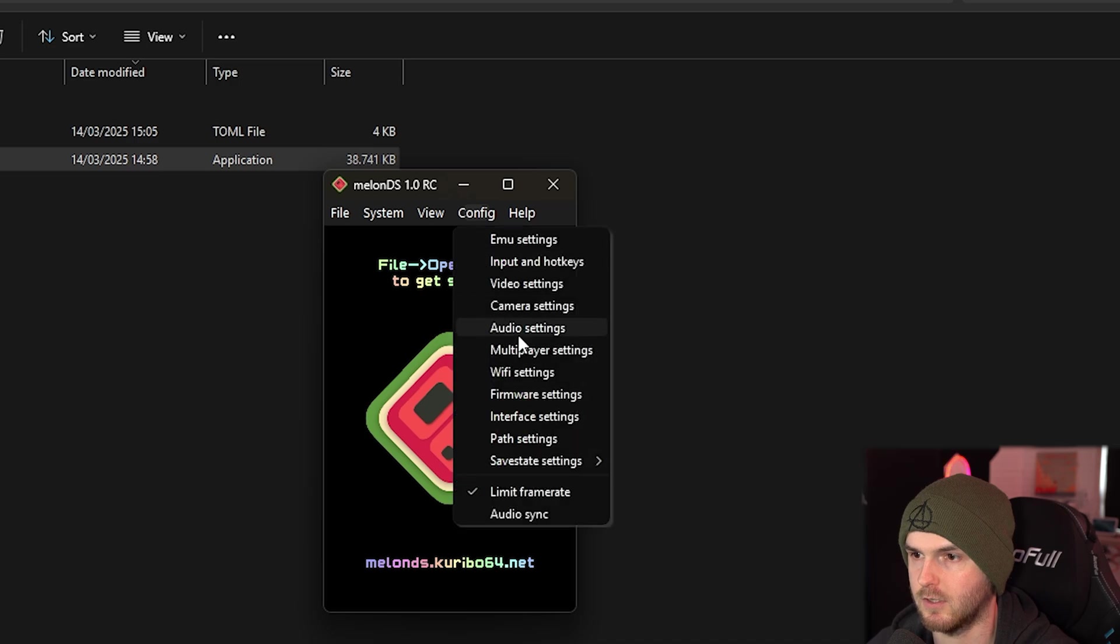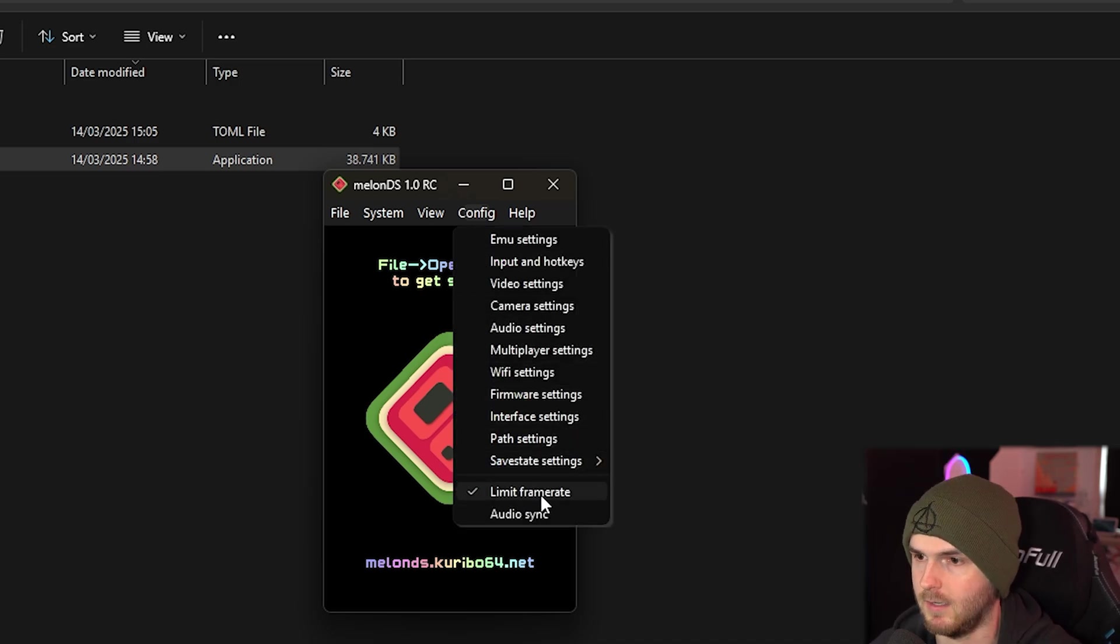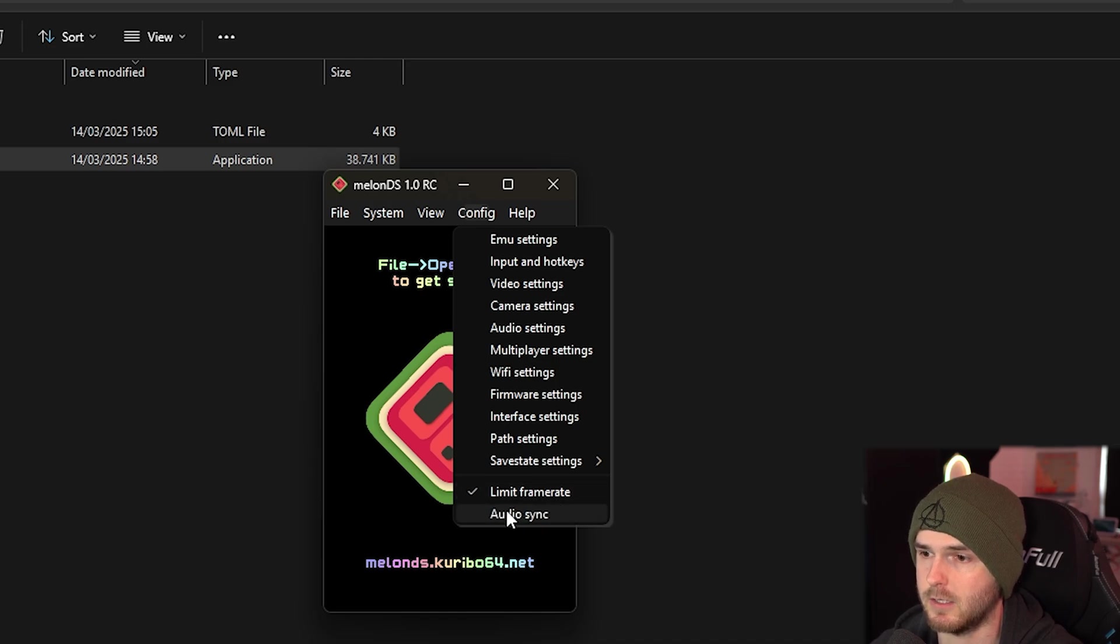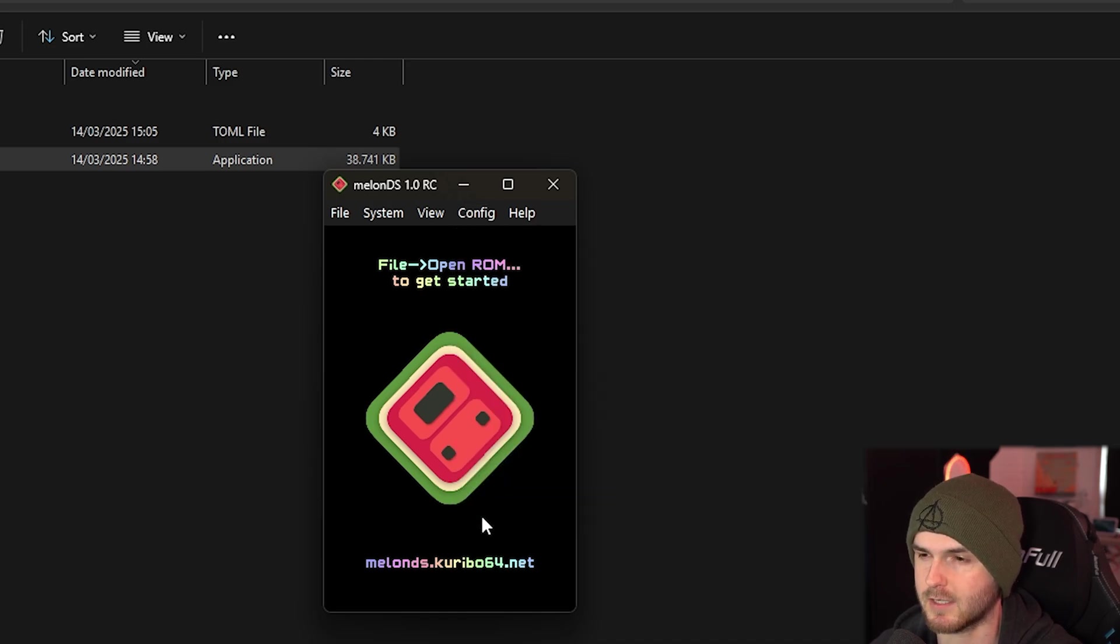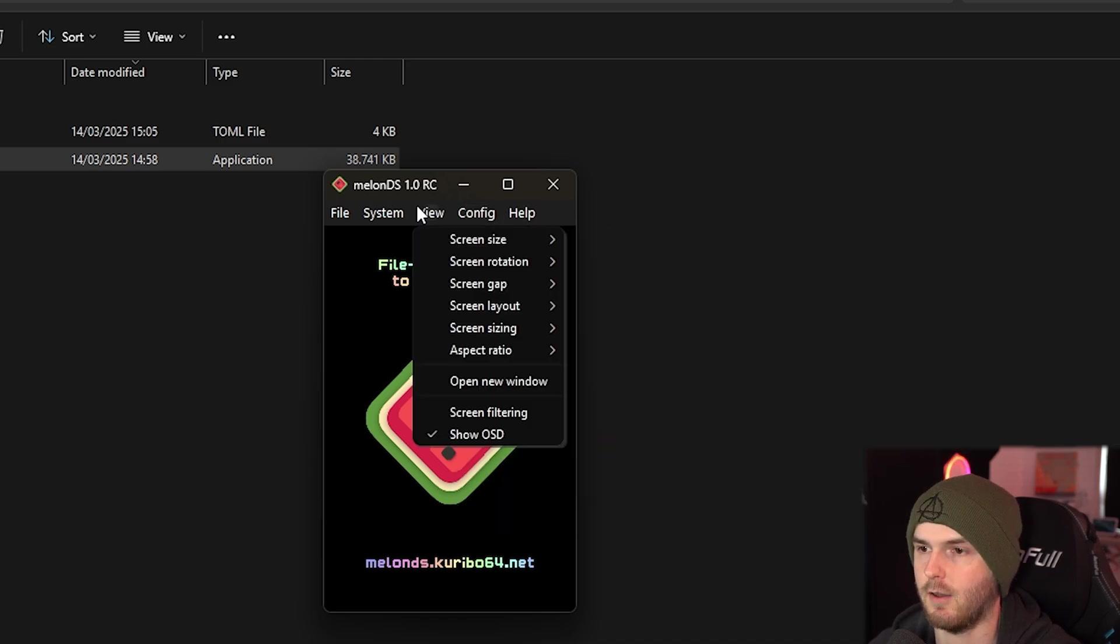Separate save files - you can check this as well if you have a little rudder or whatever. Limit frame rate - I'm keeping it on. And audio sync - I'm actually going to turn that on as well so it's both checked.